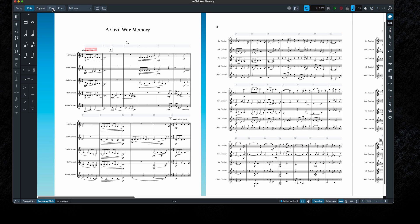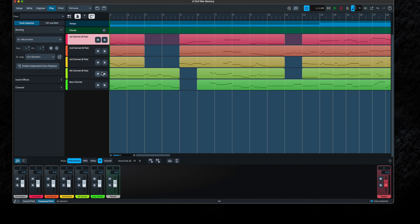Here we are — let's move over to the Write mode where you can see your score. Now let's talk about how we're going to assign these voices and how I tend to use the ARIA player. You'll notice that the dynamics are there. Let's click the Play tab, and you can see here at the top is the MIDI data.